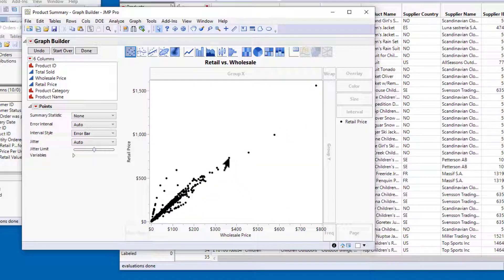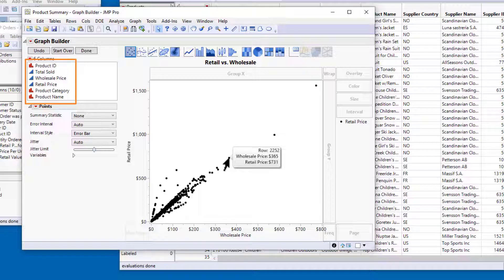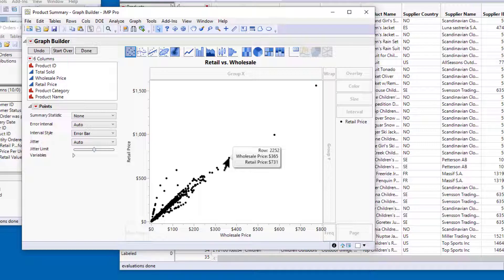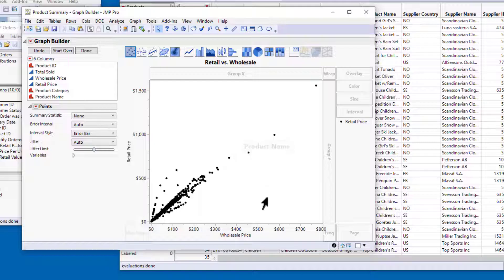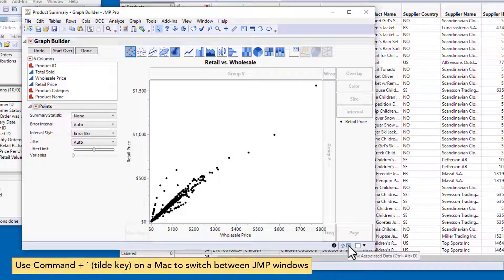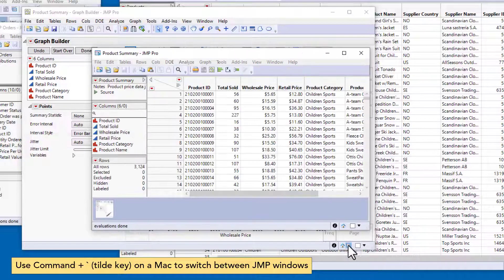When I hover over a point in a scatter plot, the hover label displays the row number and the coordinates of the point. I can use one or more columns in the label role to display the column information rather than the row number. For example, it might be more useful to display the name of the product when I hover over a point. I'll use the View Associated Data icon to navigate back to the data table.